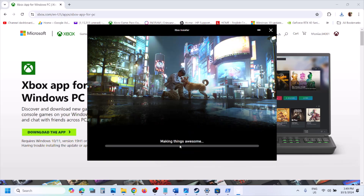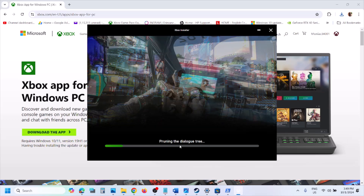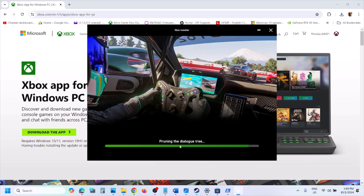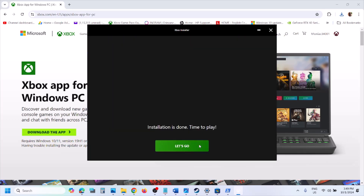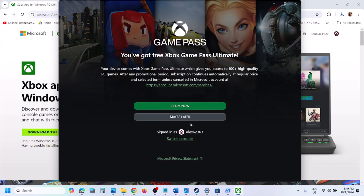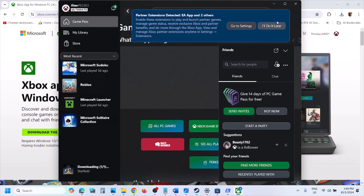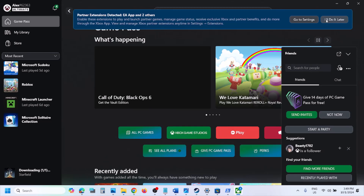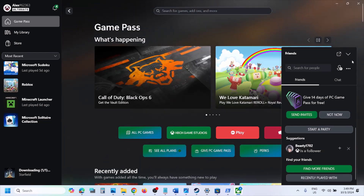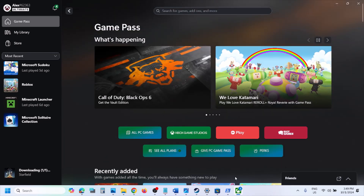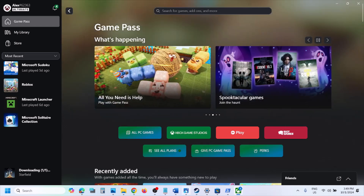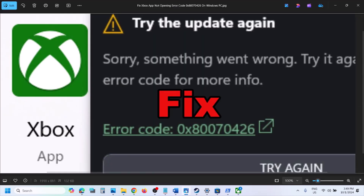Check the checkbox, click Install, and let the installation complete. Once done, click Let's Go and the Xbox app should open. One of the steps shown in this video should help you fix the Xbox app error on your Windows computer. Thank you for your time — please like this video and subscribe to my channel.